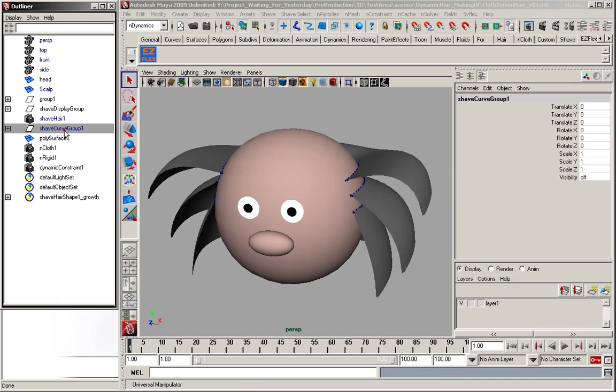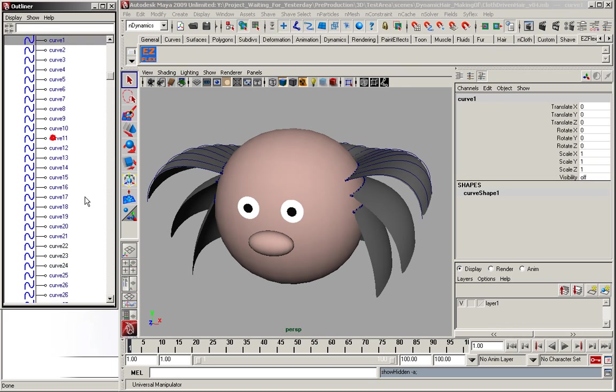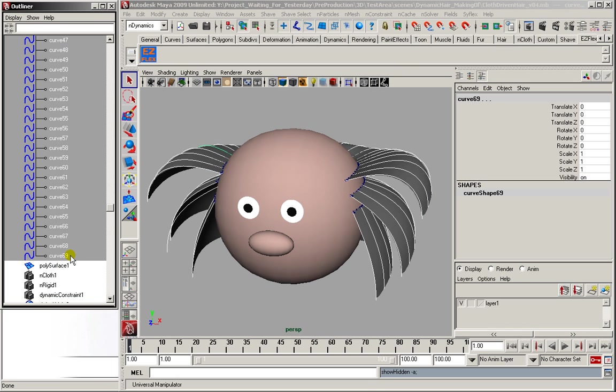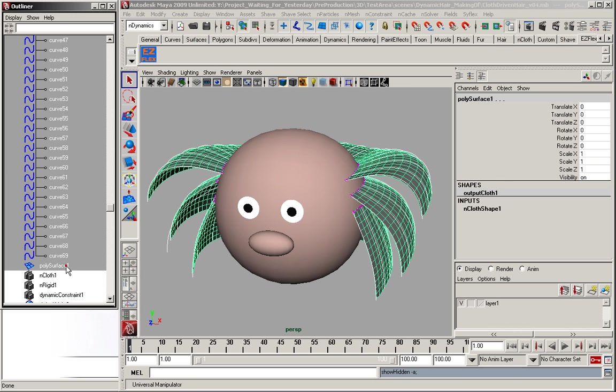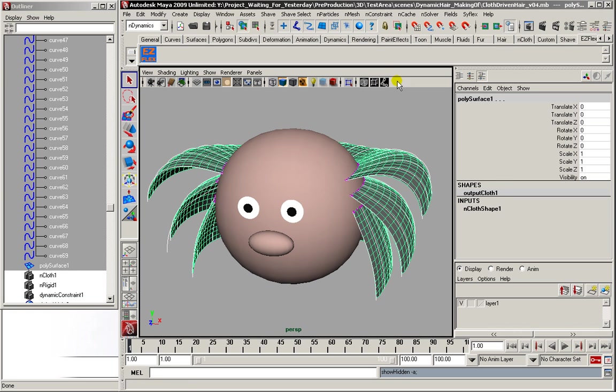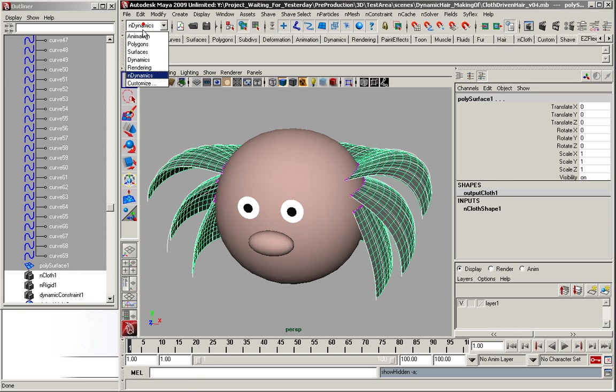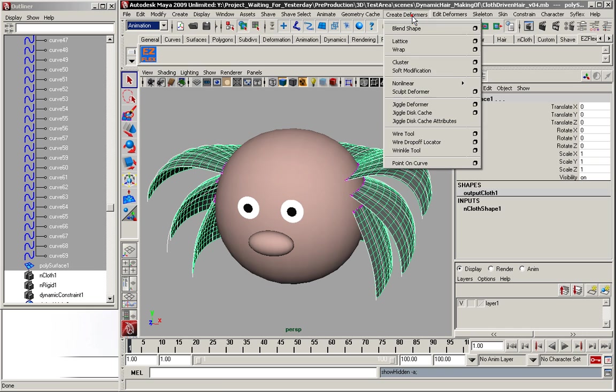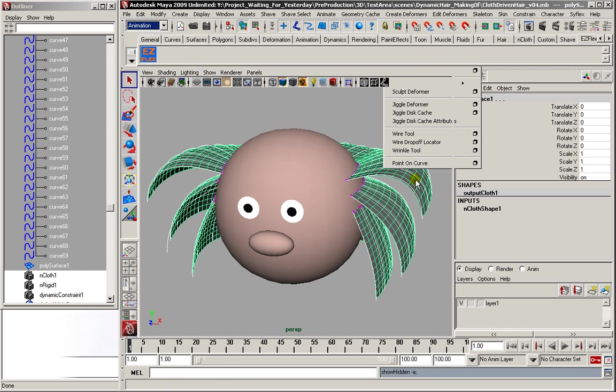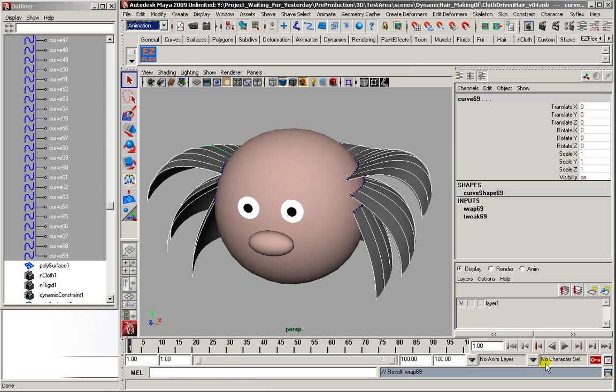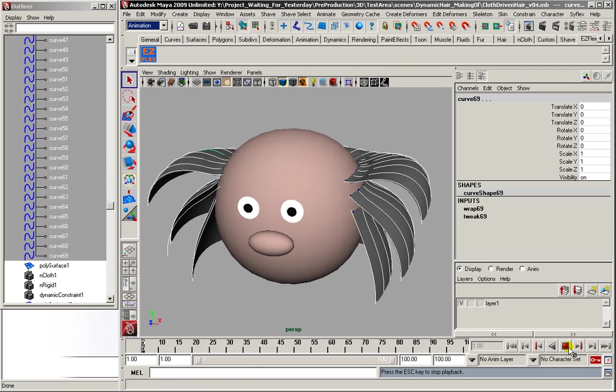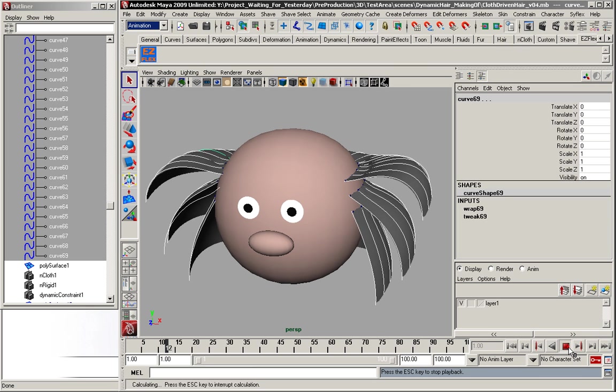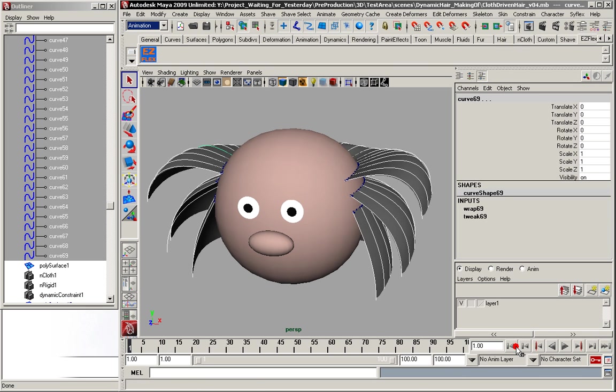So, next step, we just unhide all these curves. Select the mesh. And then we're going to create a wrap. Now the curves are following the cloth simulation.